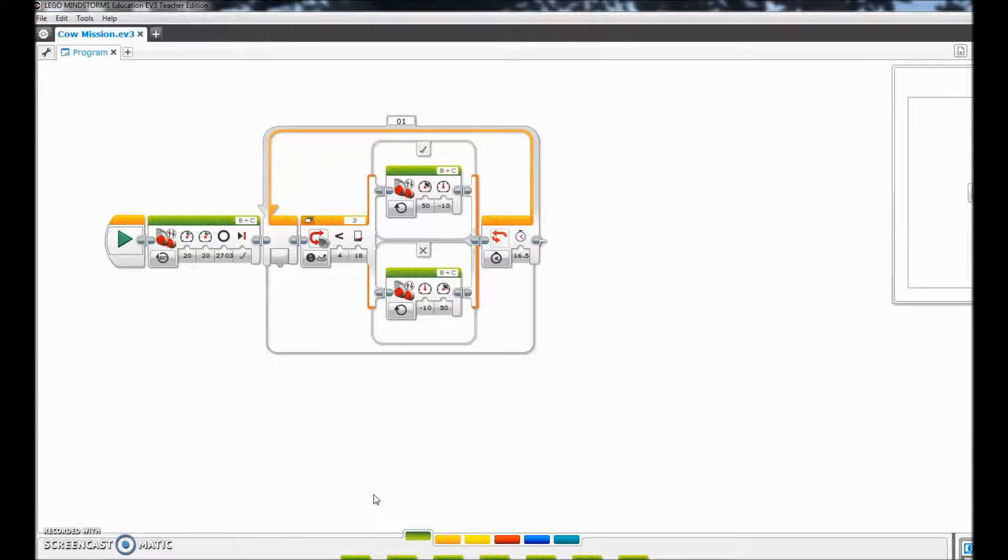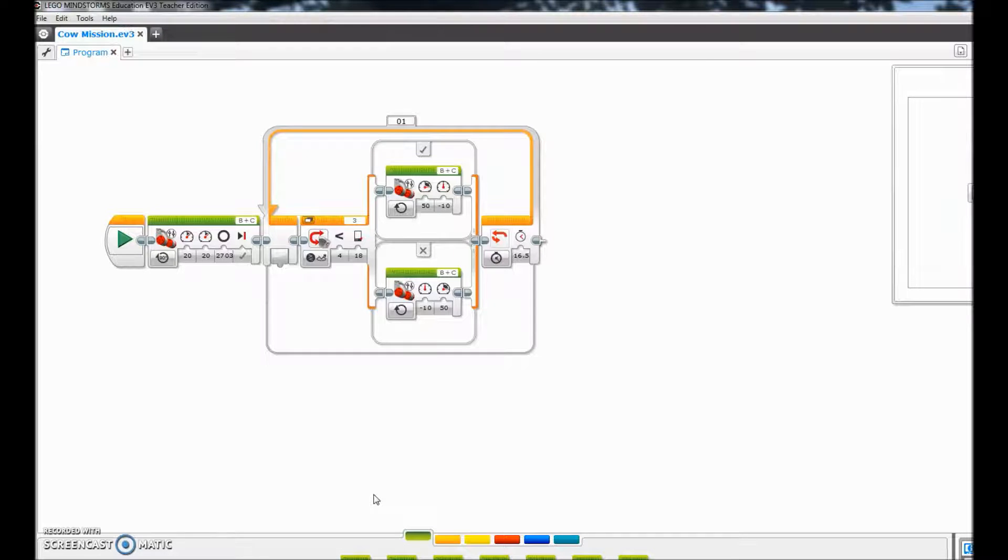Hey YouTube, what's up, it's Mr. Hino with Mr. Hino's Lego Robotics. I got a request about a video from a couple of weeks ago.